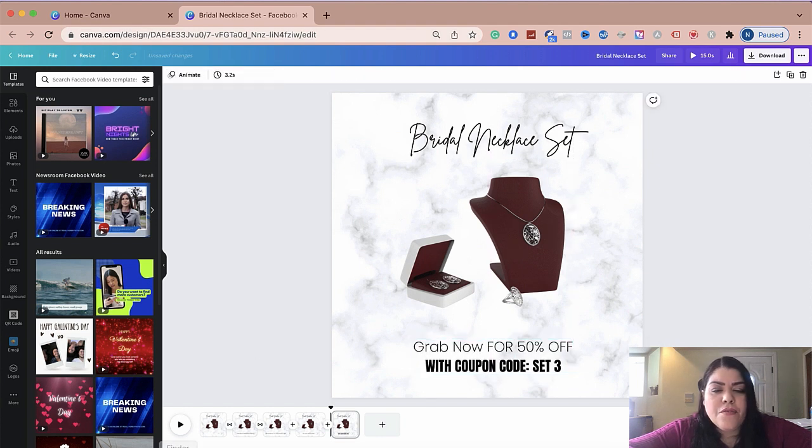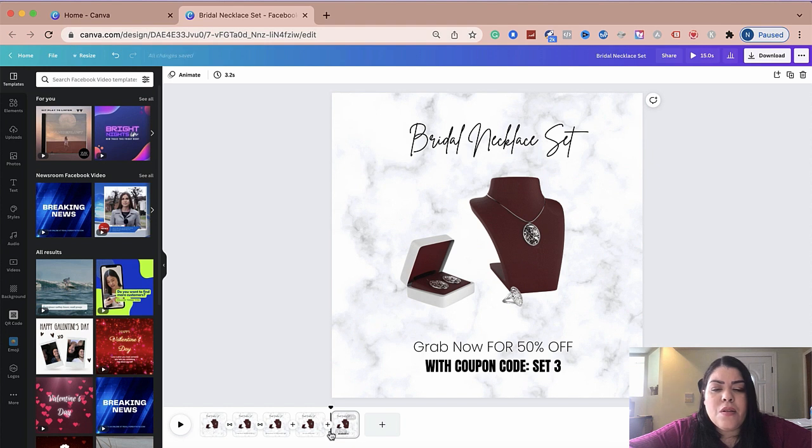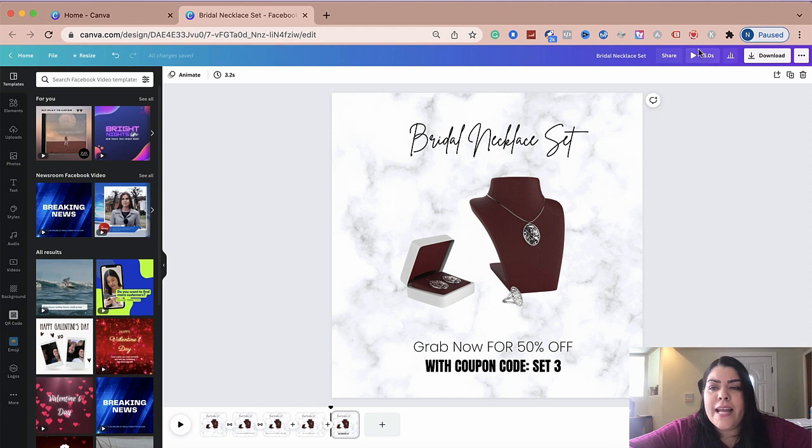So now we have the whole ad, right? So the next thing that we need to do is figure out how many seconds do we want each ad to show up? Because as of right now, our complete ad is 15 seconds long, as you can see right here.